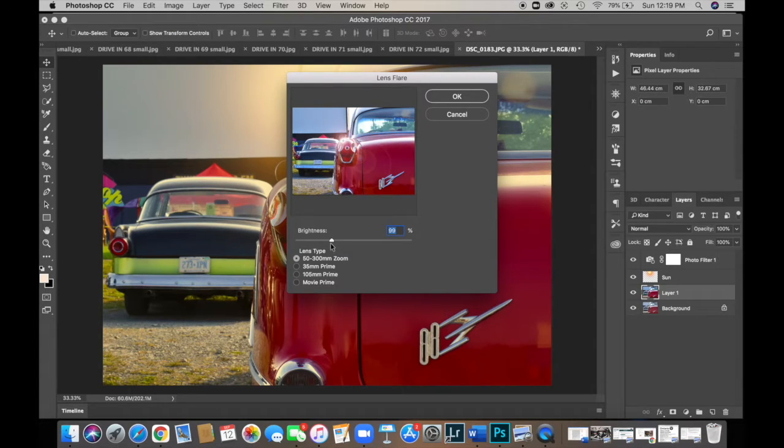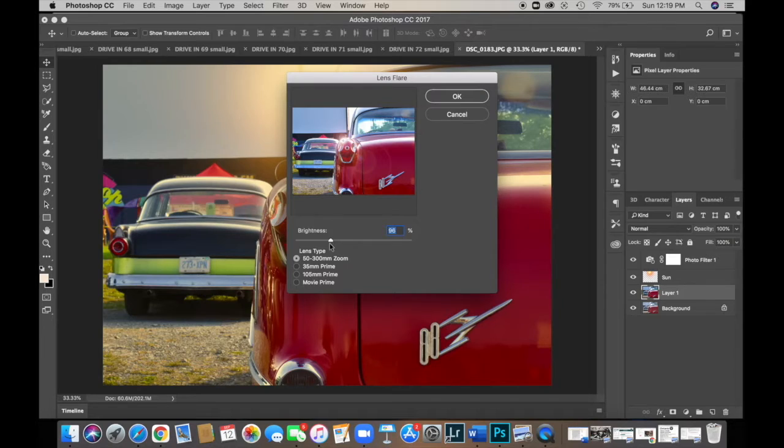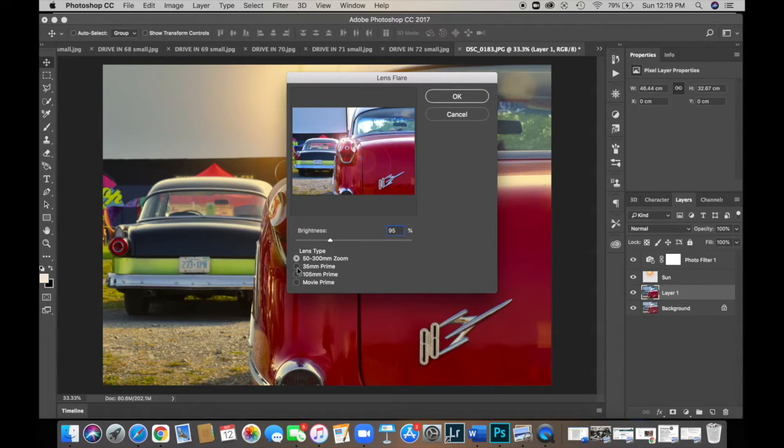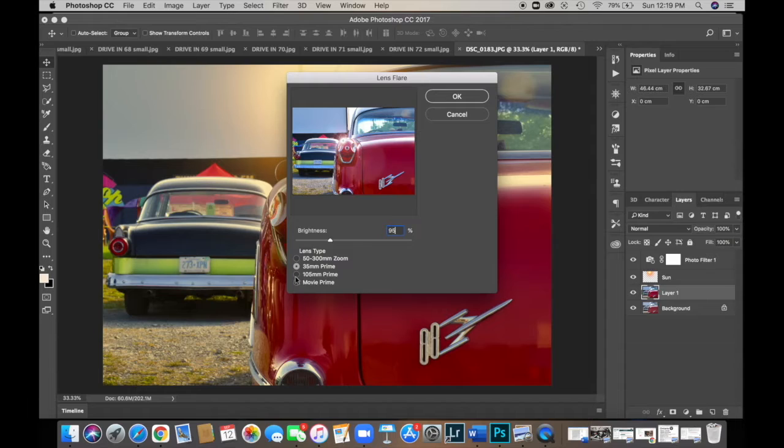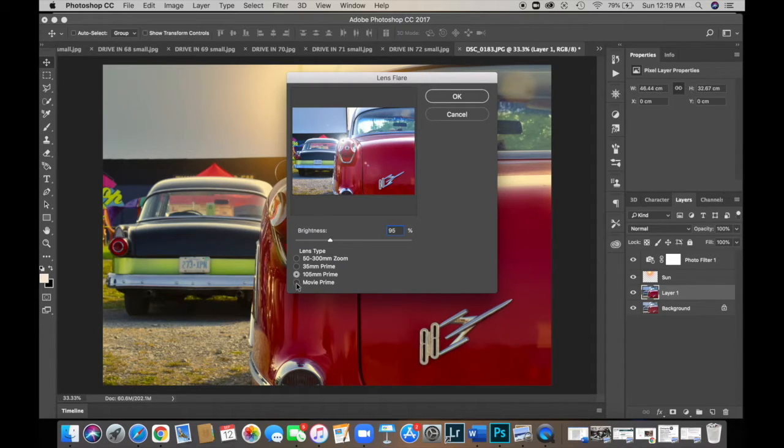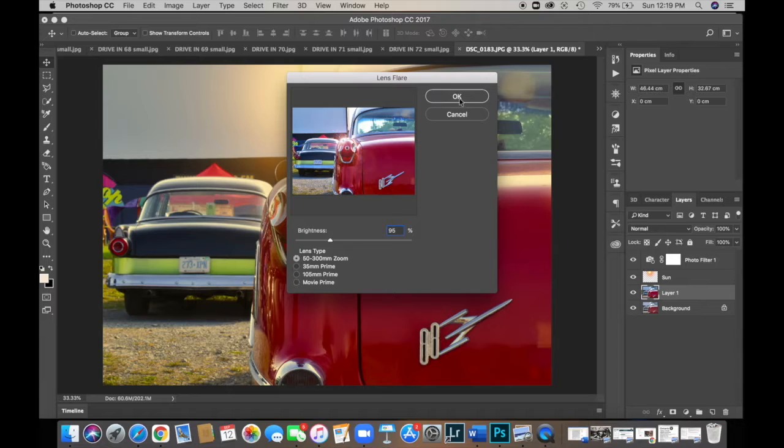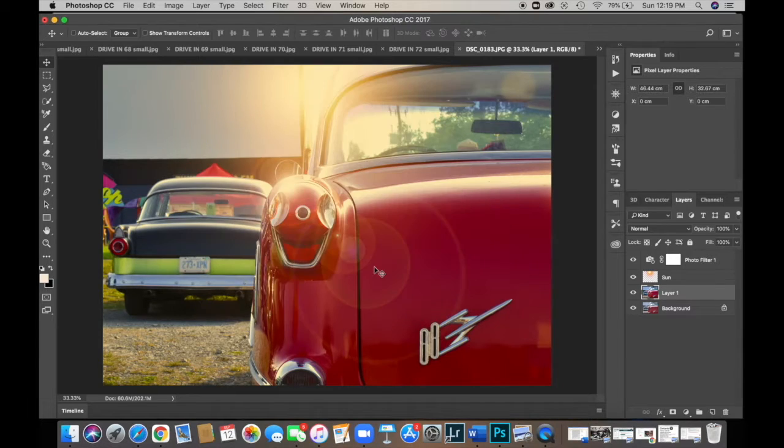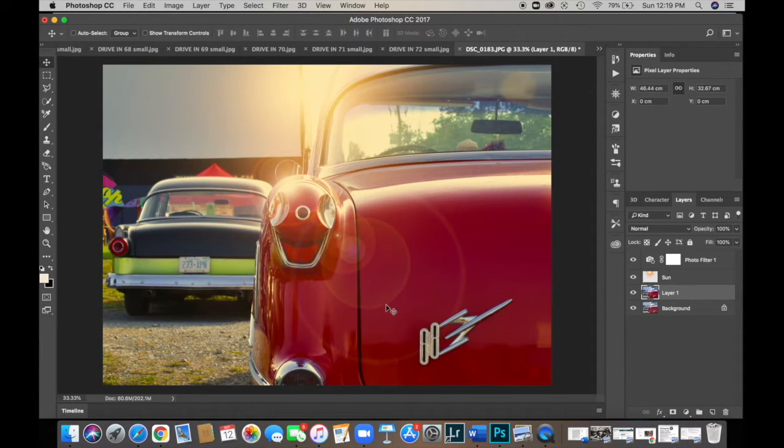So the default, I think, is about 75, 77. I'm going to put mine at 95. Now, there are other lens types as well. There's the 35 millimeter prime, the 105 millimeter prime, and the movie prime. I like the 50 to 300 and click OK. And now we have our point of impact right here. All of the refracted light and we're almost done. We've got one last thing to do.